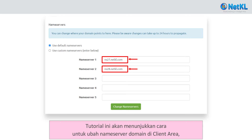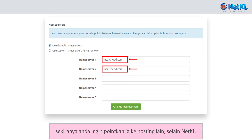This tutorial will show you how to change your domain's name servers via the client area, just in case you want to point your domain to other hosting other than NetKL.